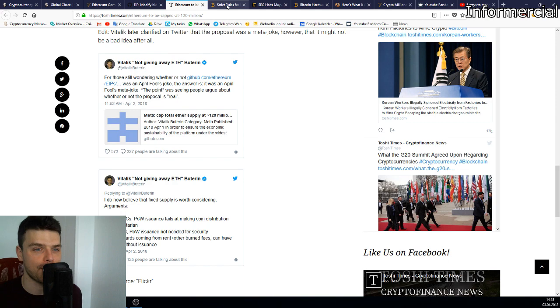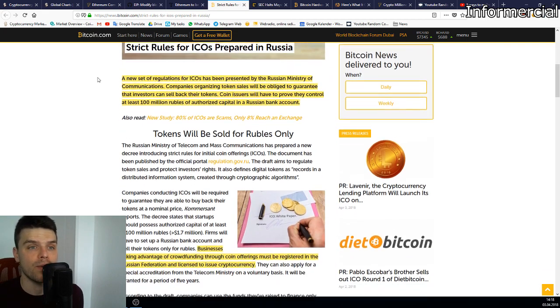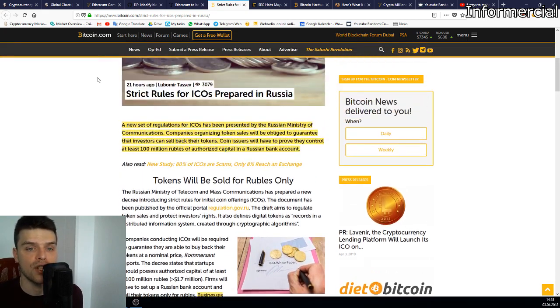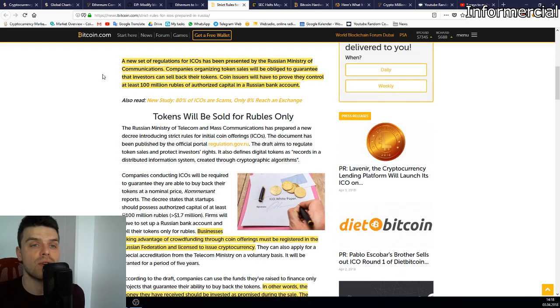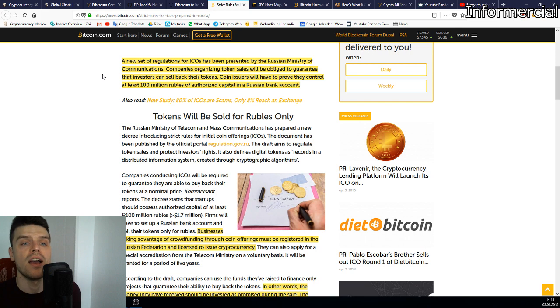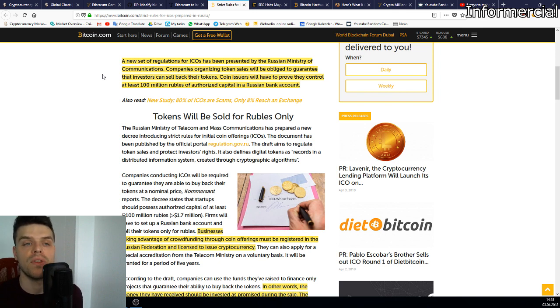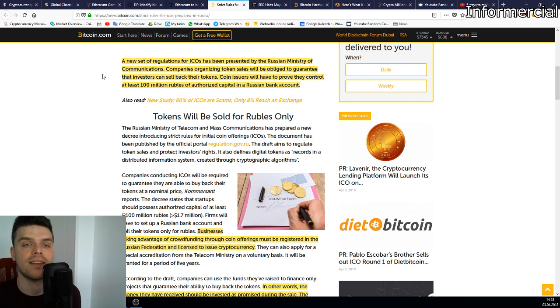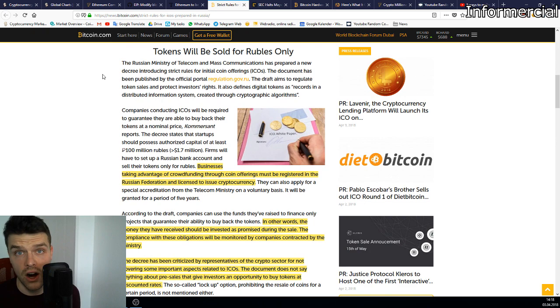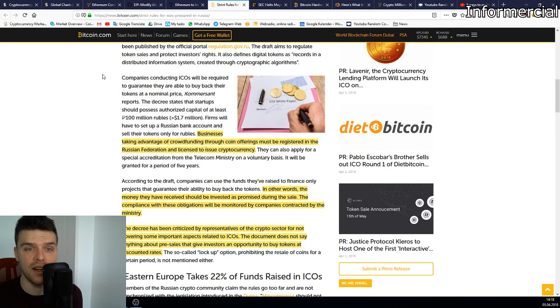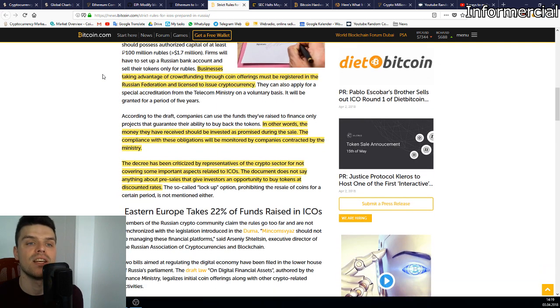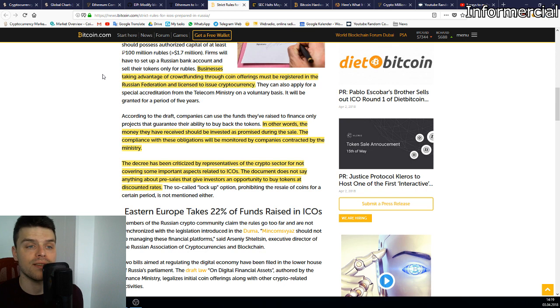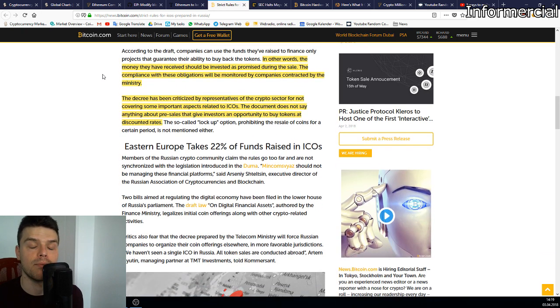What I really found interesting is that Russia wants to regulate ICOs a bit more. A new set of regulations for ICOs has been presented by the Russian Ministry of Communications. Companies organizing token sales will be obligated to guarantee that investors can sell back their tokens. Coin issuers will have to prove they control at least 100 million rubles of authorized capital in a Russian bank account. Of course, this would make it harder for fraudulent projects to get funded. Businesses taking advantage of crowdfunding through coin offerings must be registered in the Russian Federation and licensed to issue cryptocurrencies. In other words, the money they have received should be invested as promised during the sale. Compliance with these obligations will be monitored by companies contracted by the ministry, so by the state.